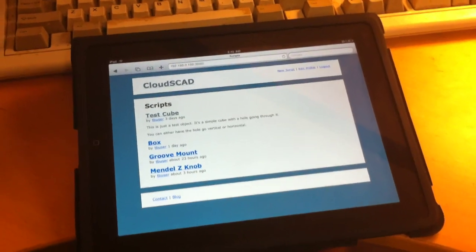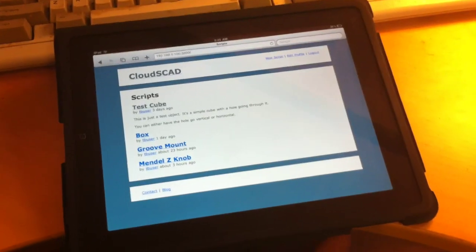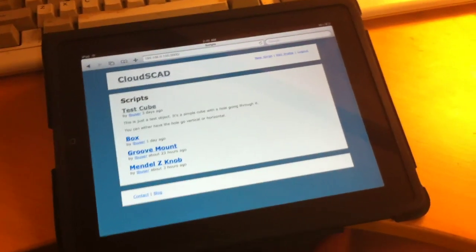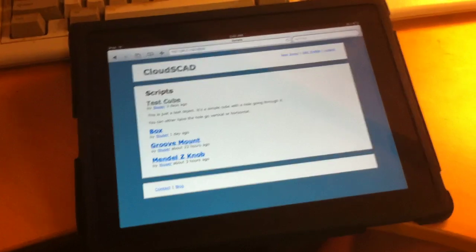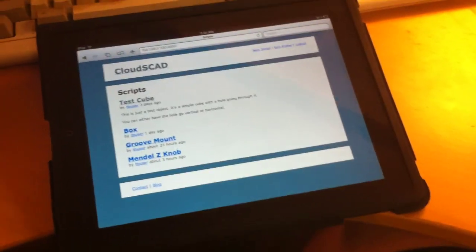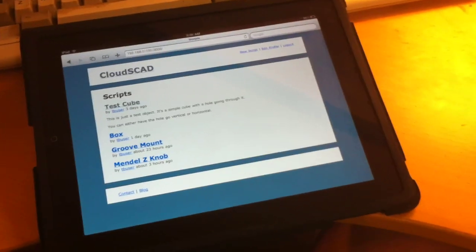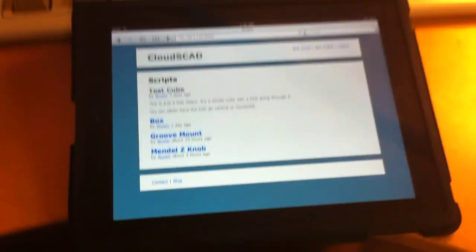Alright, I'm going to do a quick demo on how you can create 3D printable models using CloudSCAD on an iPad.